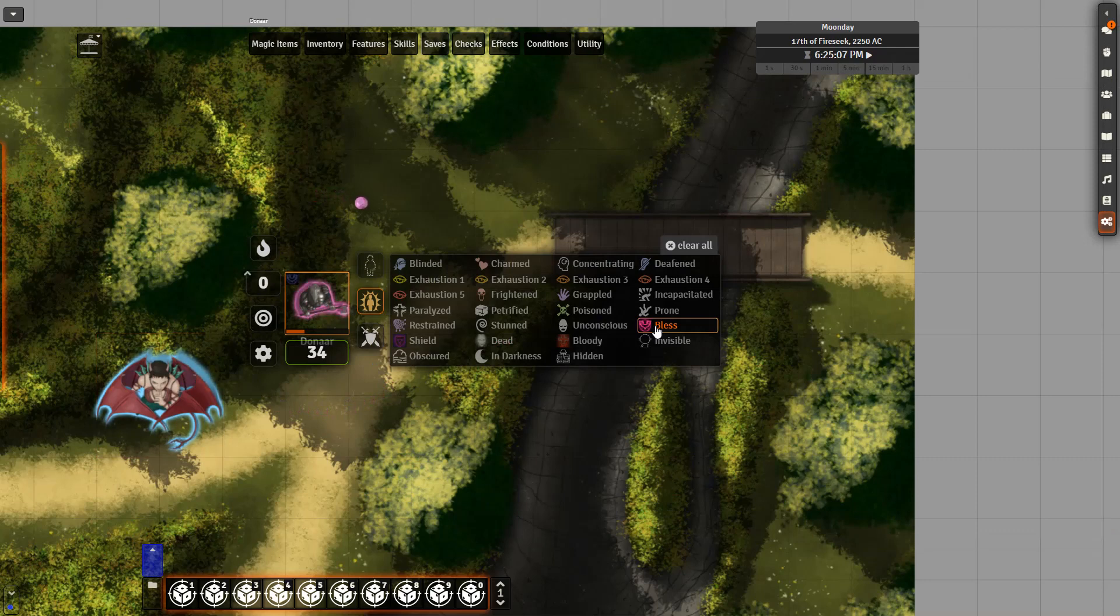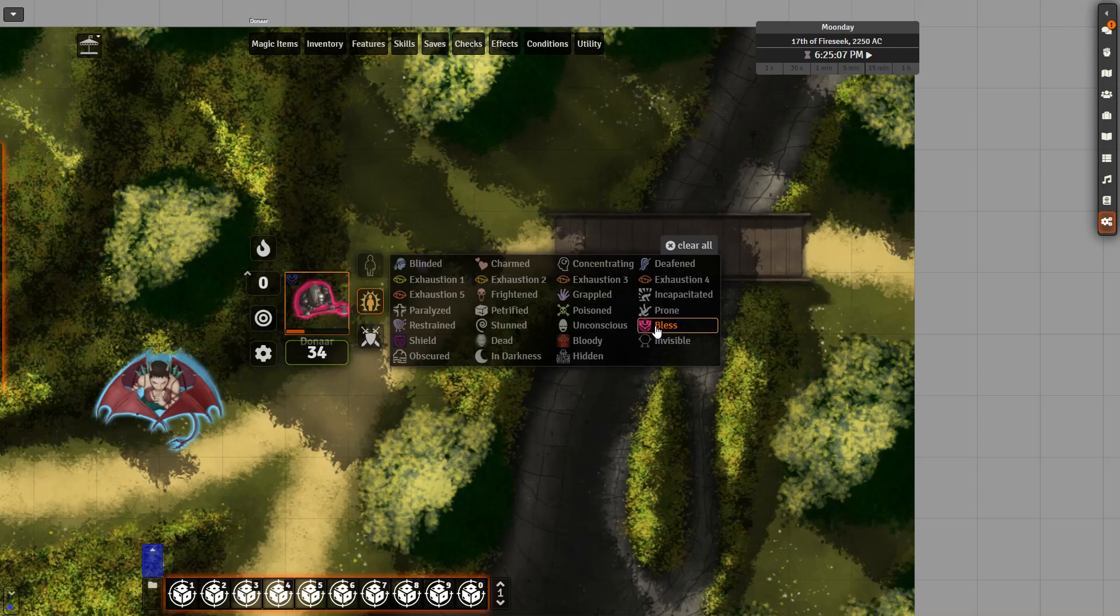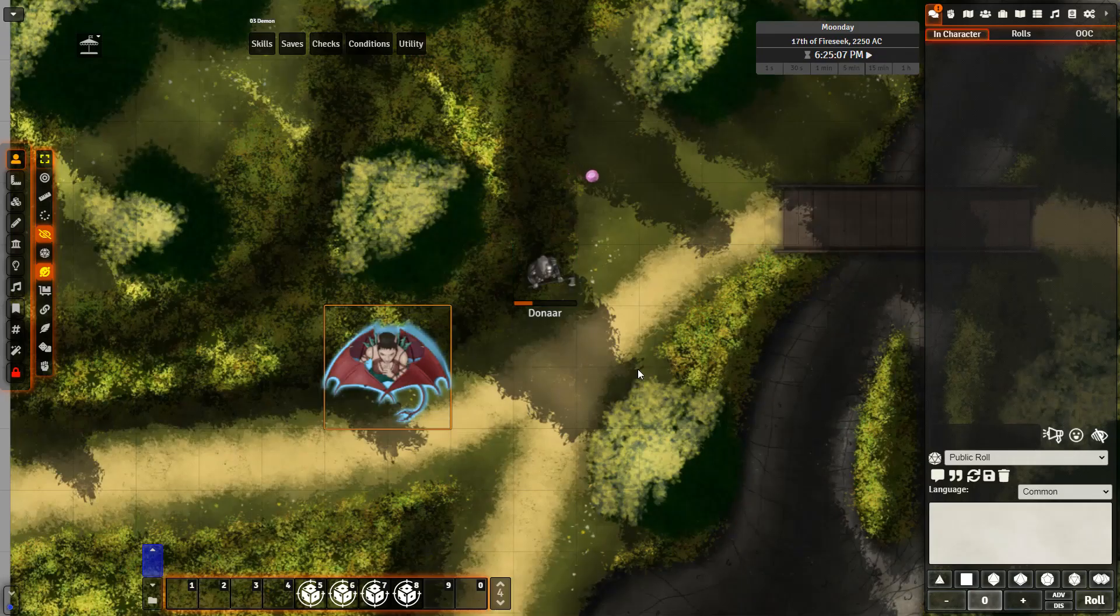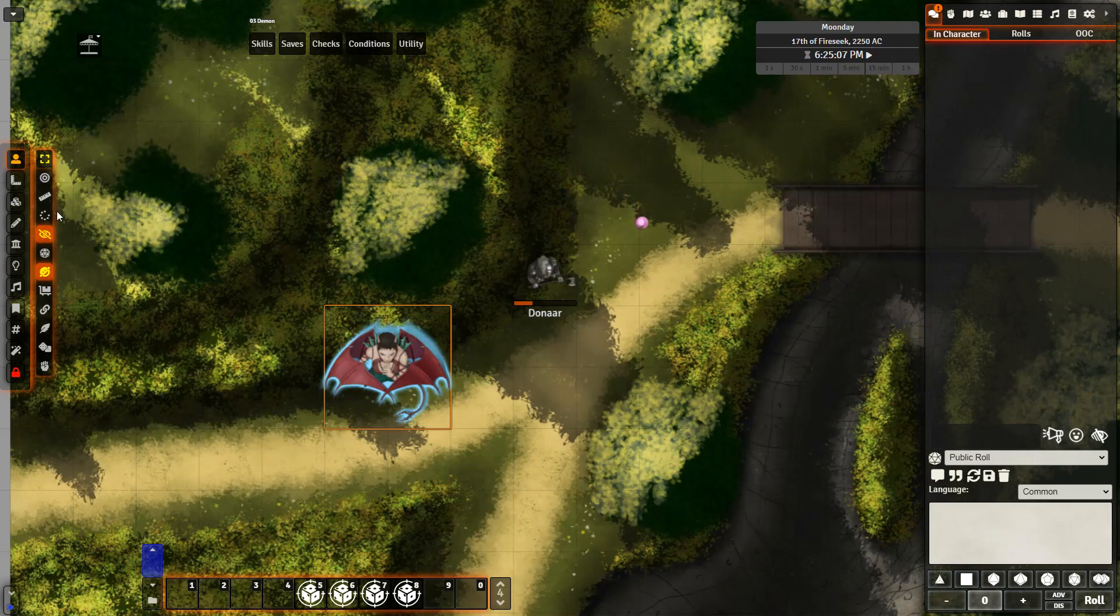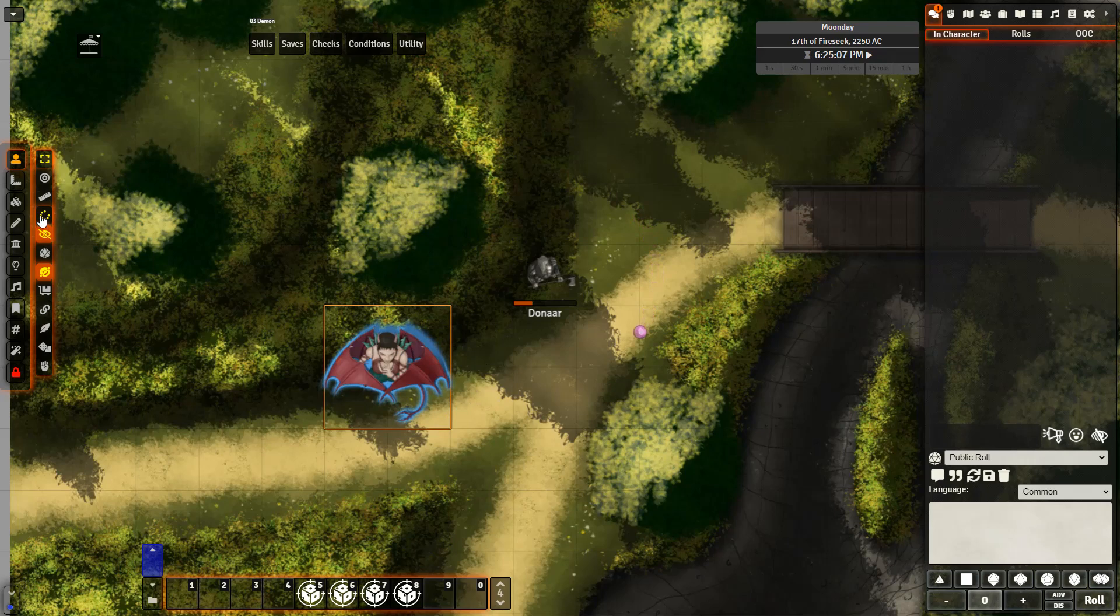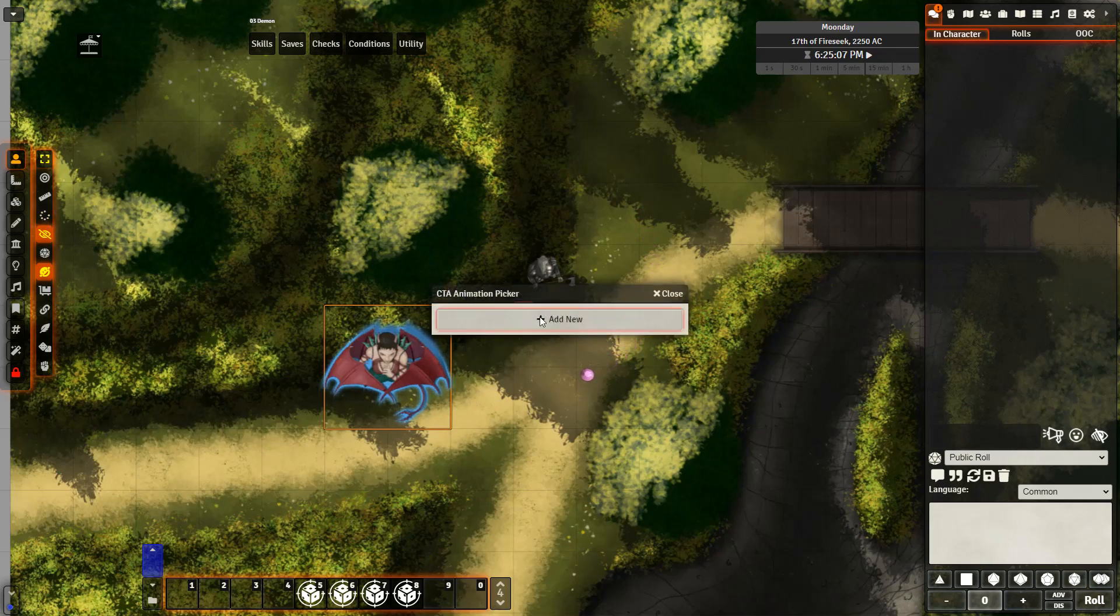With that, we're going to go ahead and move on to the next part of this video, which is covering custom token animations. After adding in the custom token animations module, you'll see a new icon on the left hand side. The circle of dots. Go ahead and select a token and then click that icon.